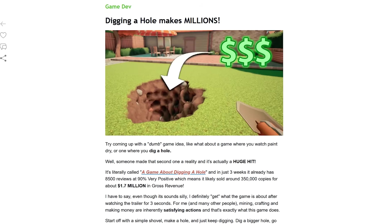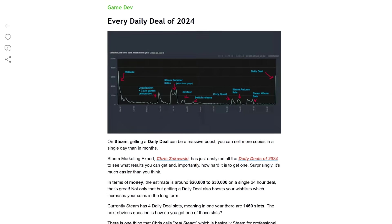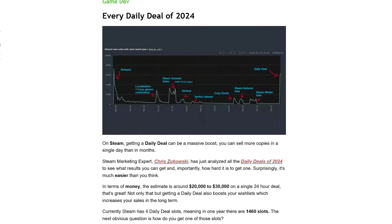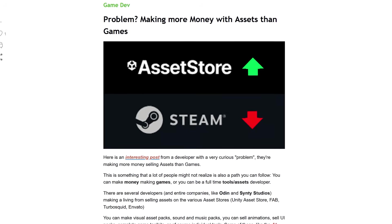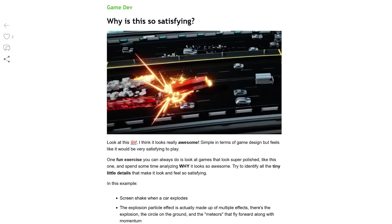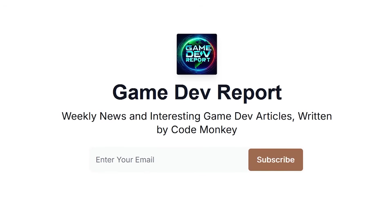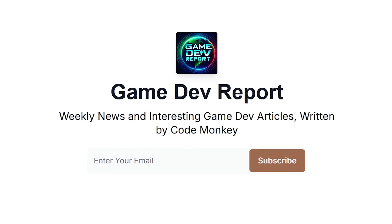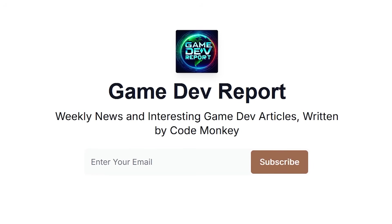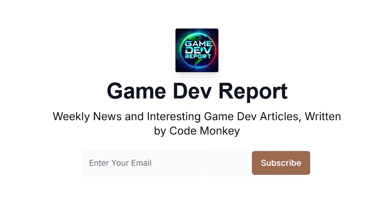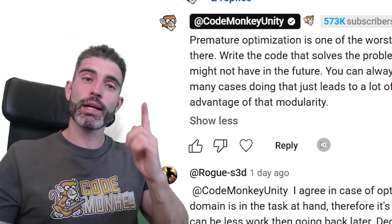Did you hear the story of how the game about digging a hole actually made millions of dollars? Or do you know how much a Steam Daily Deal is worth, and how you might get one? Did you hear about the problem of making more money with assets in games? Those are all things I cover in my GameDev Report newsletter — what I write every single Sunday with weekly GameDev news and interesting articles. Sign up for free with the link in the description. Alright, thanks for watching, and I'll see you next time!